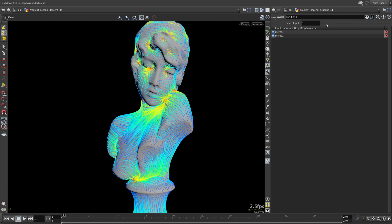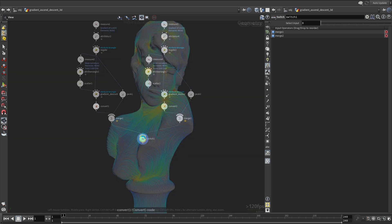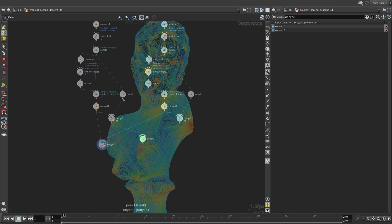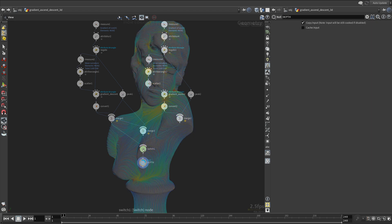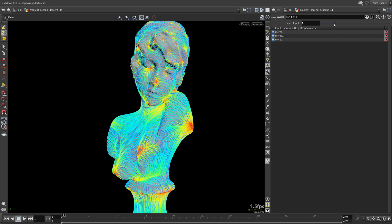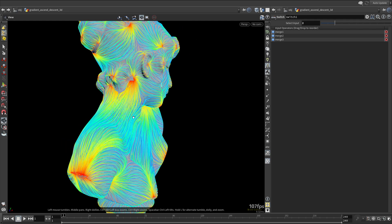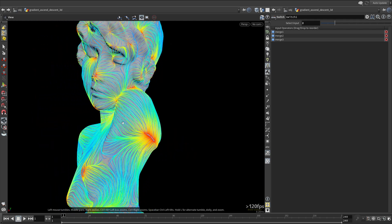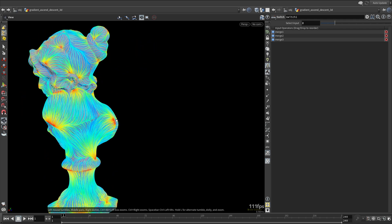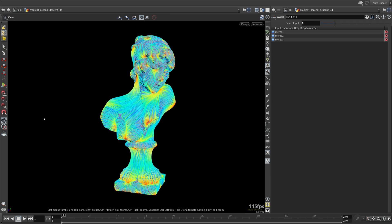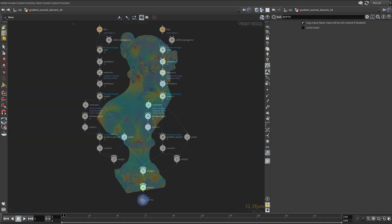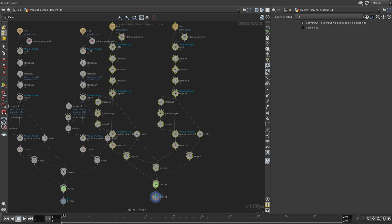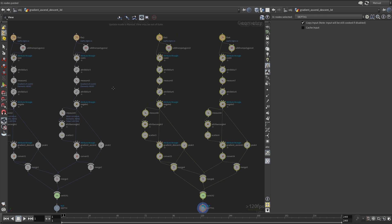They are complementing each other quite nicely. You can merge them both also. Now duplicate the entire network once again. This time, we will not use depth but curvature, which can also give us quite interesting results.